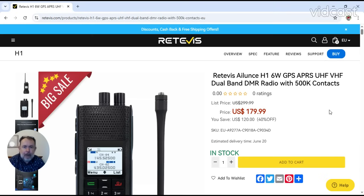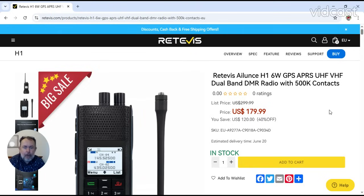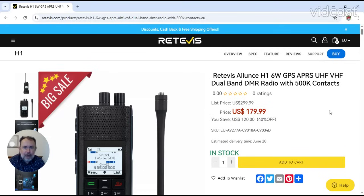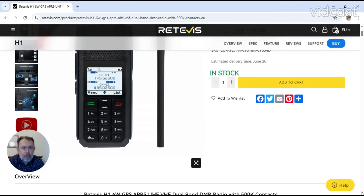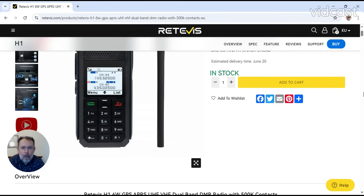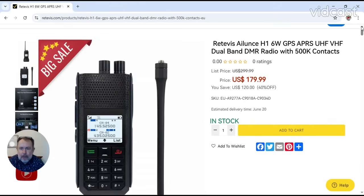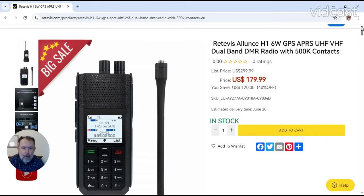It's the Retevis Alliance H1, 6 watt GPS, APRS, UHF, VHF dual band DMR radio with 500,000 DMR contacts. Let's have a look at the radio. That doesn't actually look too bad, it looks quite nice. Let's see what it actually includes.